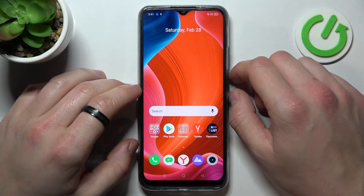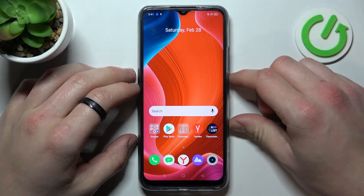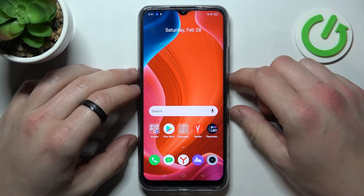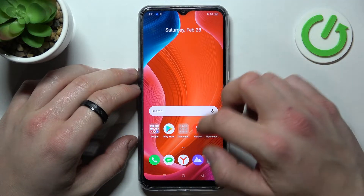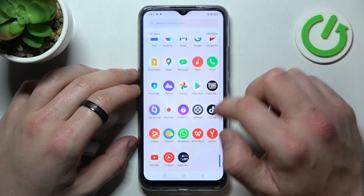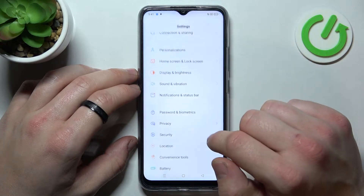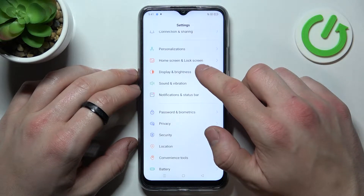Hello, in front of me I've got Realme C25s. In this video I'll show you how to find and manage display settings. In the beginning, let's enter settings and go to display and brightness.